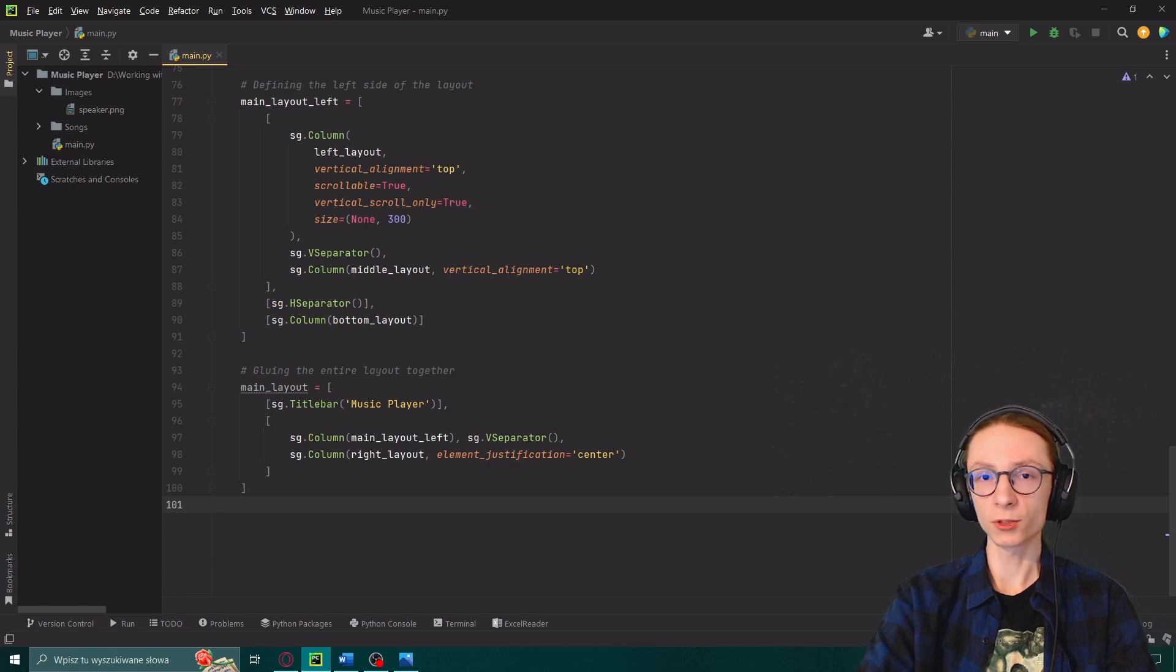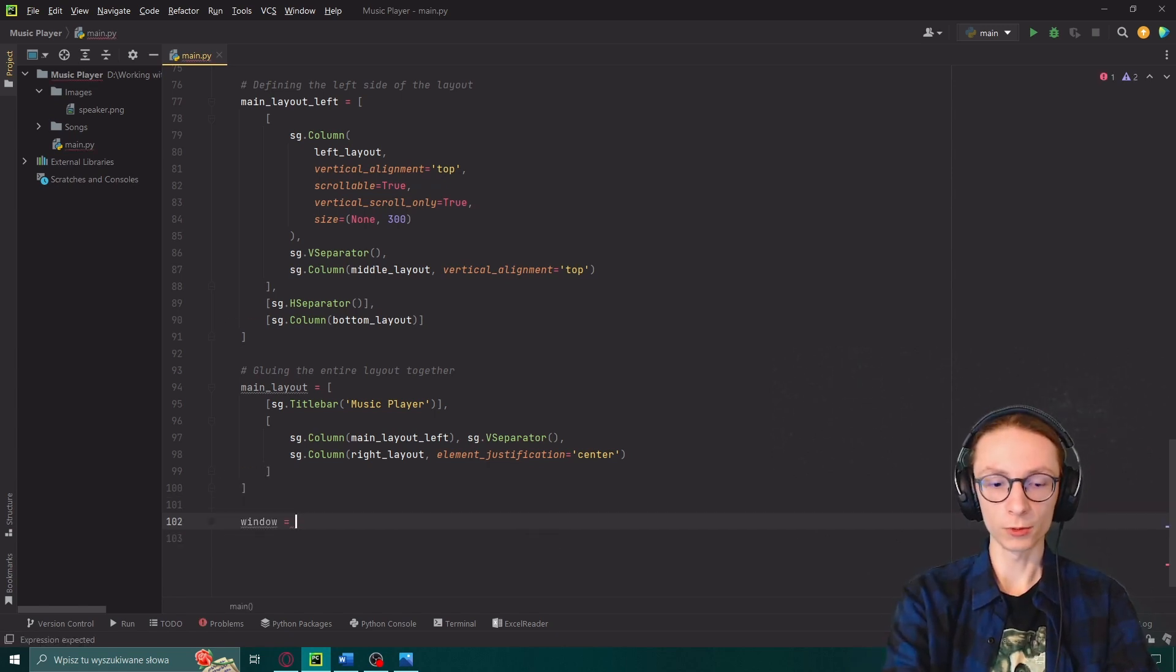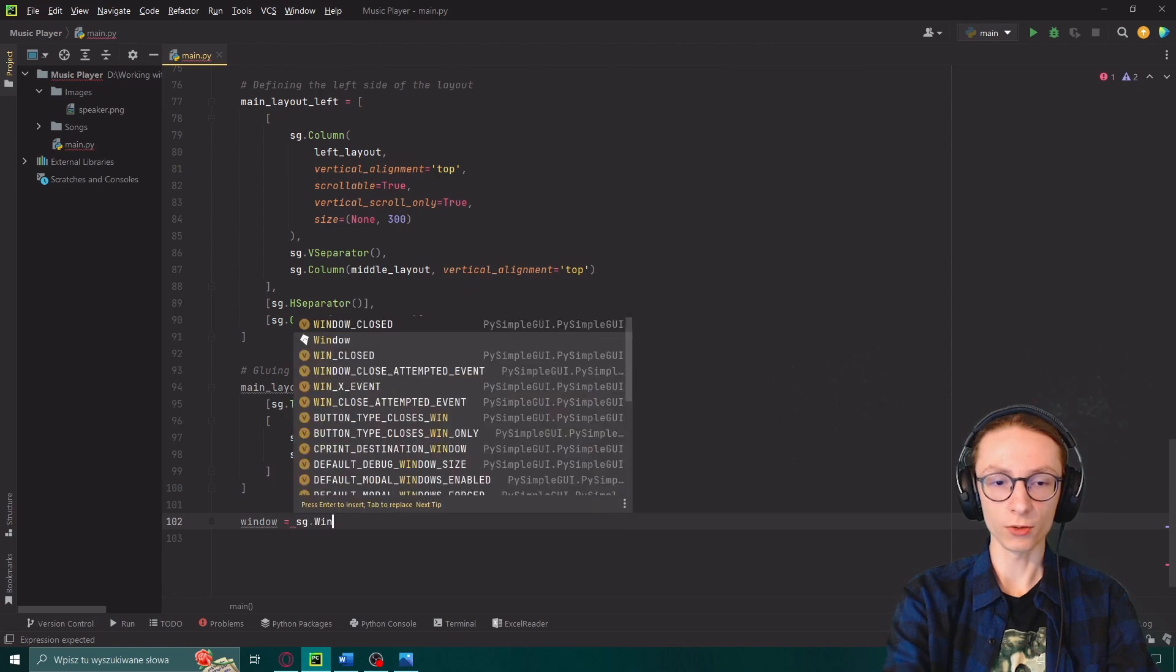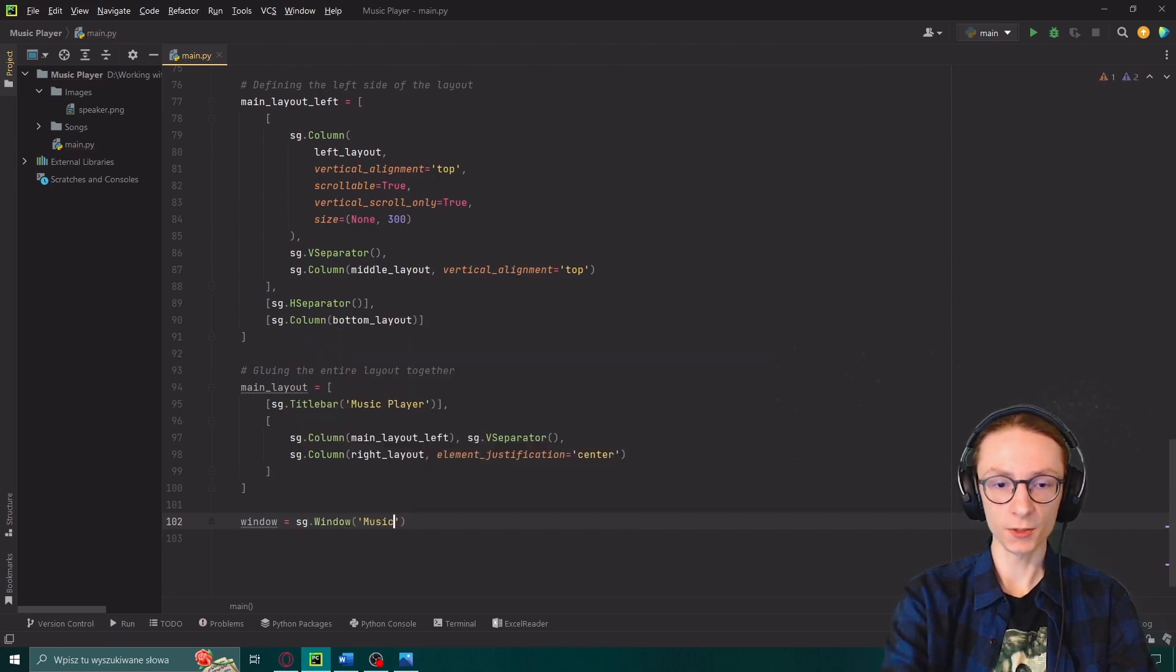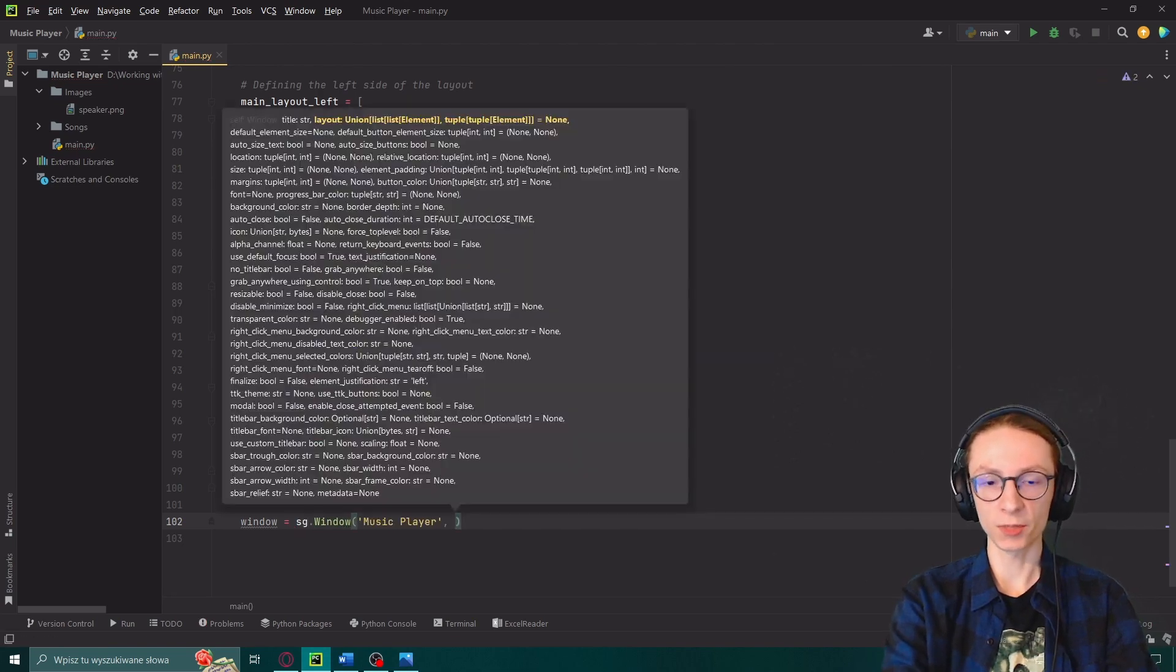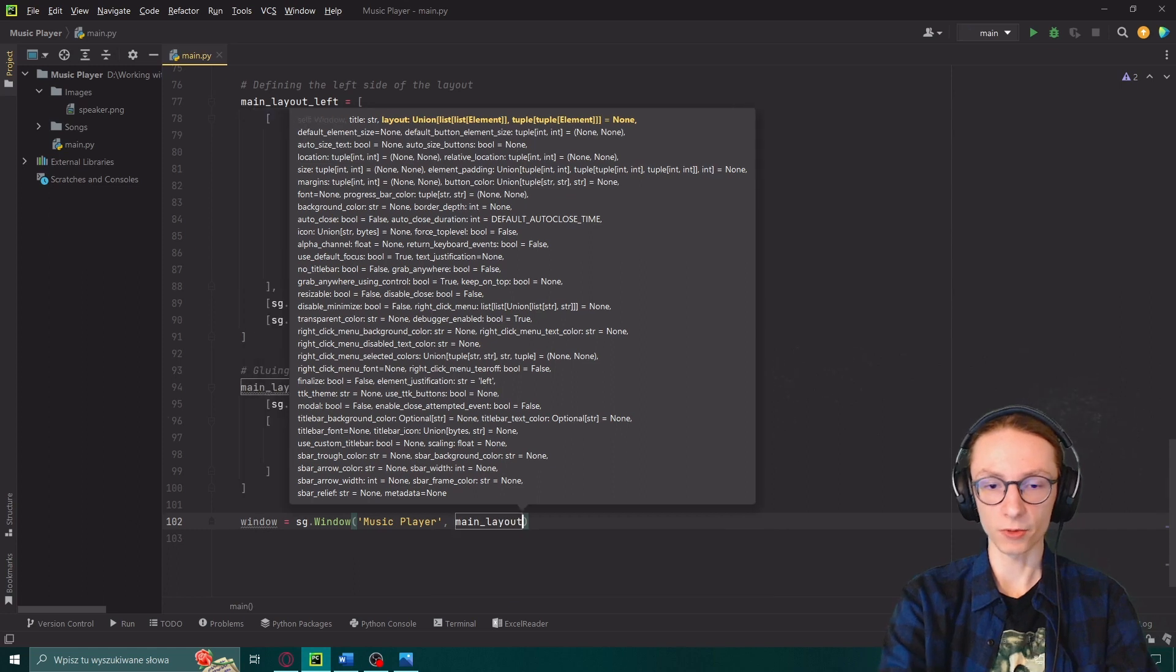And now we just have to make it work which is like six more lines of code. First we'll set our window to be equal to sg.window called music player and with a second parameter of our main layout. After that we actually need to define a loop while true which will be going on while our GUI is working.